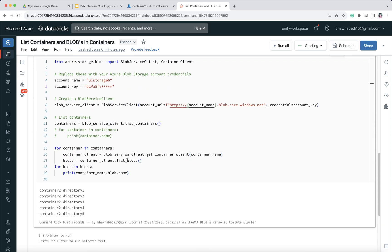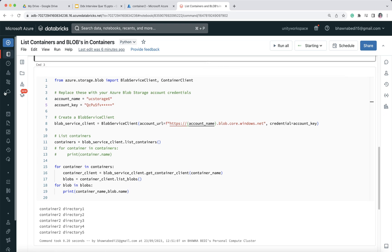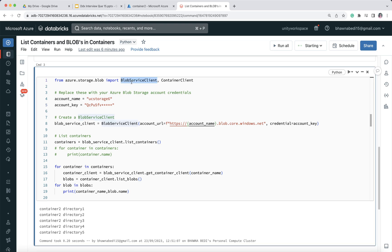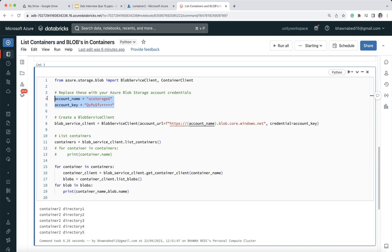Now, looking at the code — in command three — from azure.storage.blob I need to import BlobServiceClient and ContainerClient. These two things I need to import. For the connection to the storage account, in this demo I'm directly passing in the account name and key. You can also use different methods to connect to the storage account, which I've already discussed in a previous video.